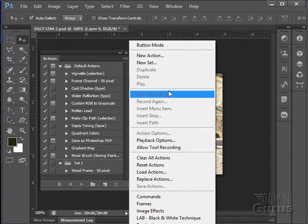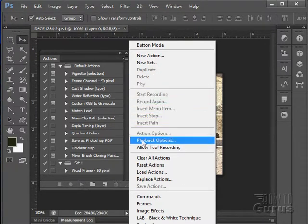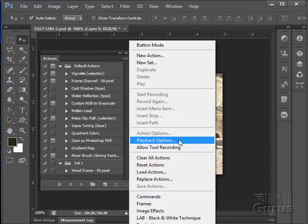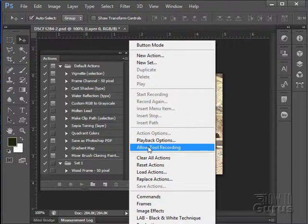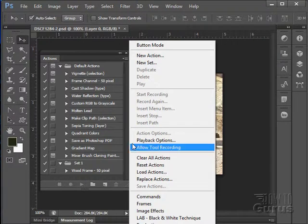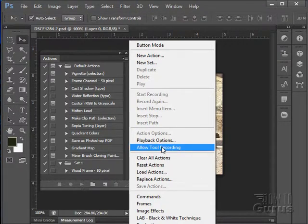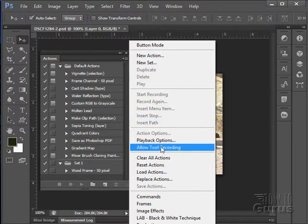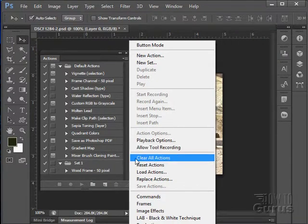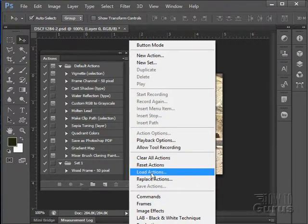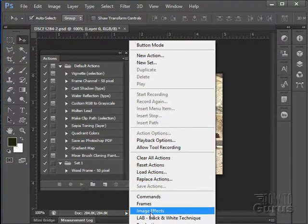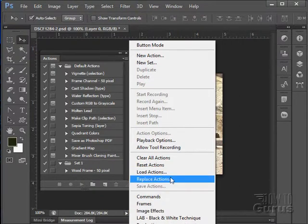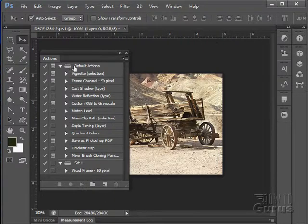Record information in here, we'll be looking at that next. You can control the playback options. You can allow tool recording. This is something new here. So if I'm using a tool, it can record the actions of my tool in there. Now be very careful with this. If you do a lot of extraneous motions, all of that stuff is going to be recorded as well. You can clear all your actions, reset your actions, load additional actions in.